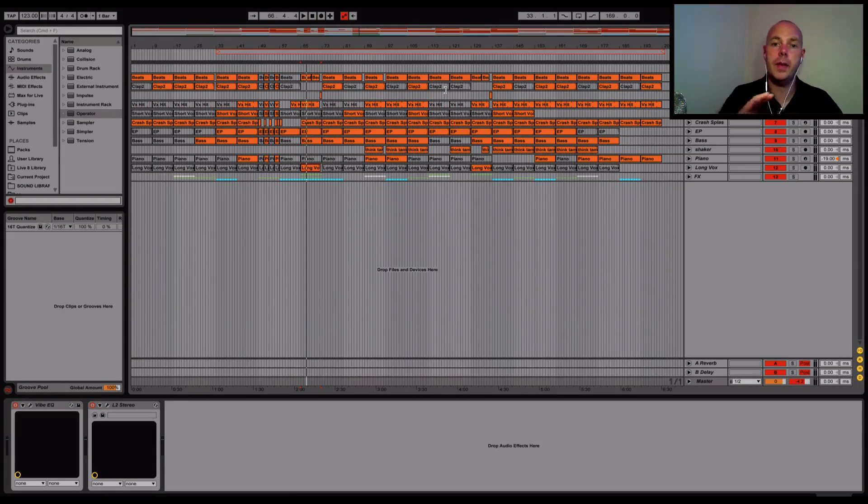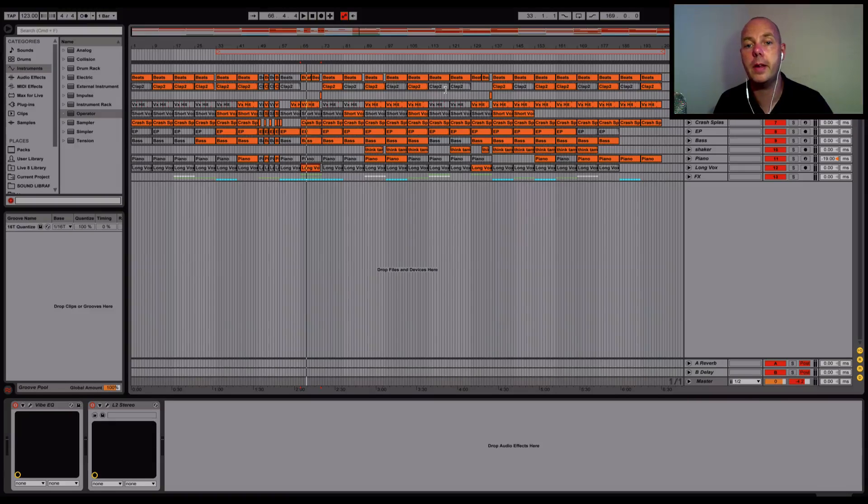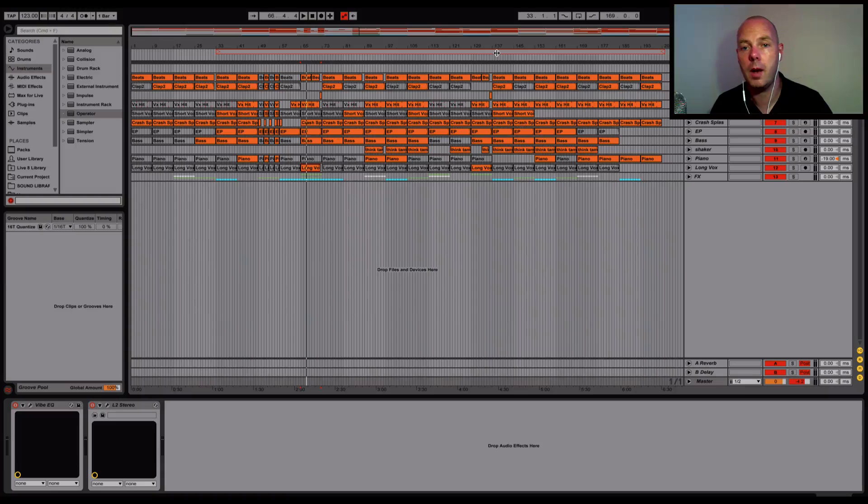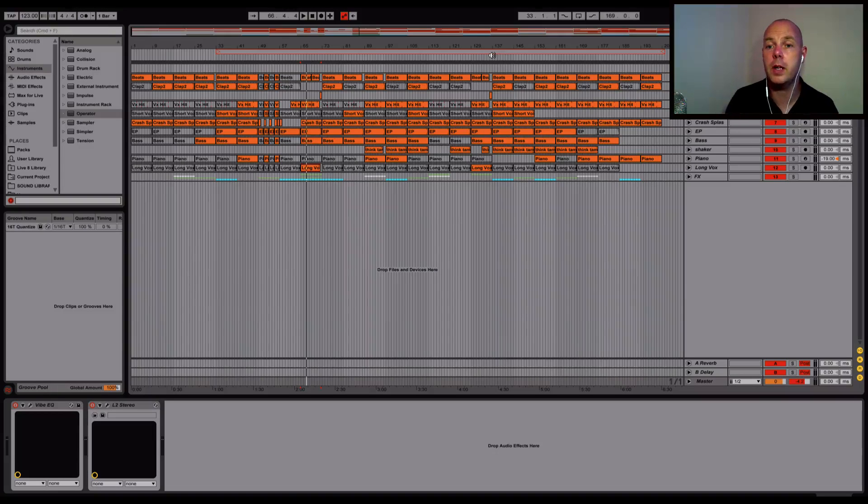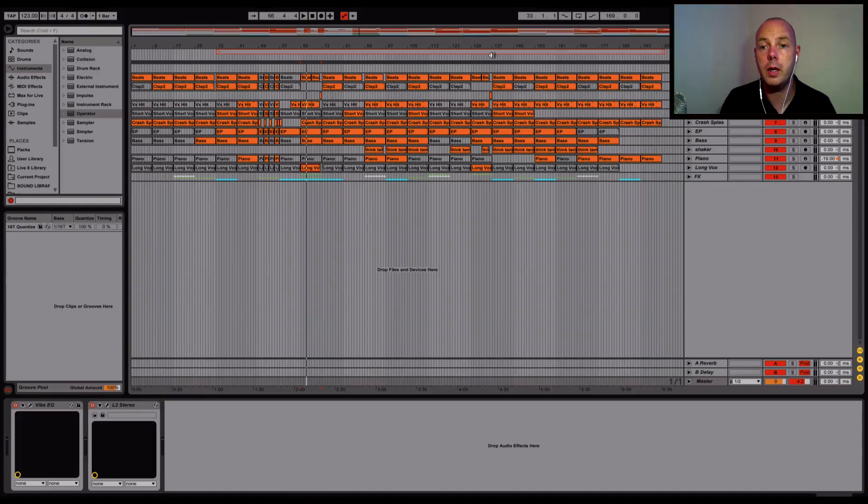Then we have another breakdown and then an end. A real standard structure for certain types of tunes. It's coming on really well. I think it's finished, definitely got to play on the speakers, but I wanted to give you guys a little behind-the-scenes.